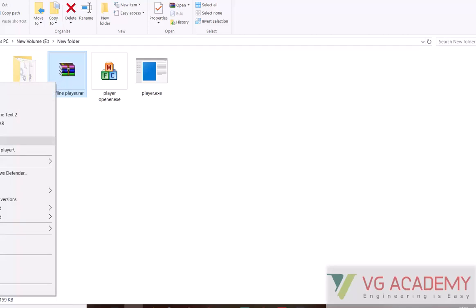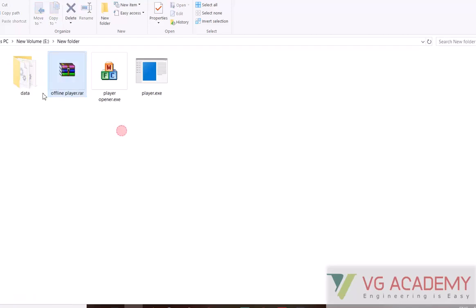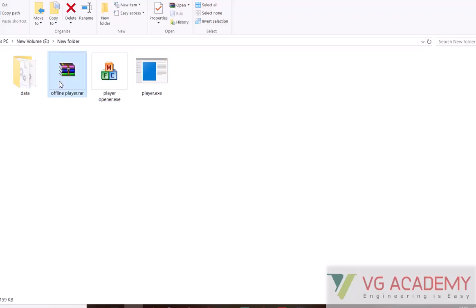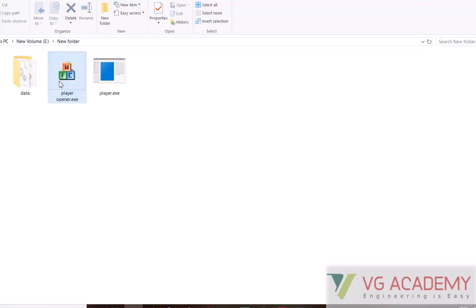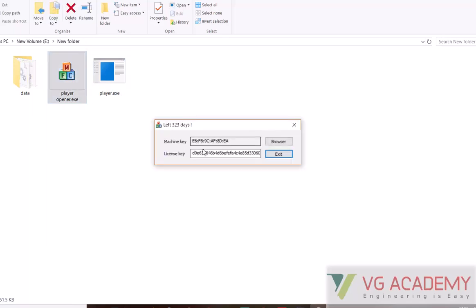Once you extract the files, you will get three files. You can delete the RAR file after extraction. After that, you have the player opener. Open this opener.